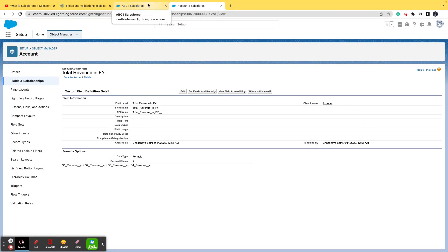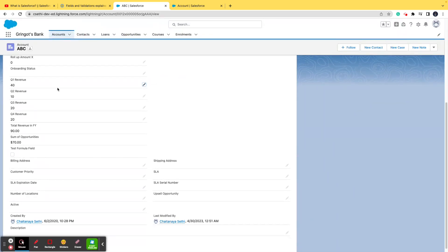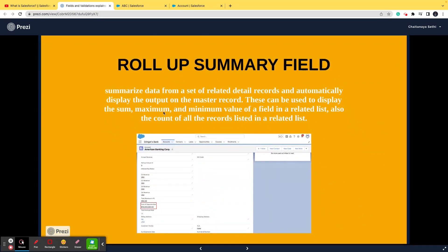In summary, a formula field is configured with a formula expression and shows calculated results. When an interviewer asks, tell them a formula field calculates the sum, difference, max, or min based on different parameters — for example, summing four quarterly revenue fields. That's all you need to know about formula fields for your interview.